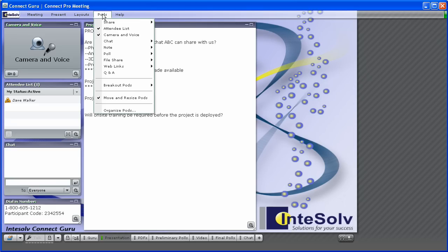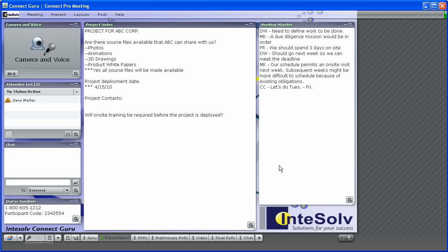Alternately, you might use the notepod for meeting minutes. Just assign someone who's a fairly fast typist and a good listener to enter the minutes in the notepod. You can even do both, because remember you can have multiple instances of the notepod in the same layout.